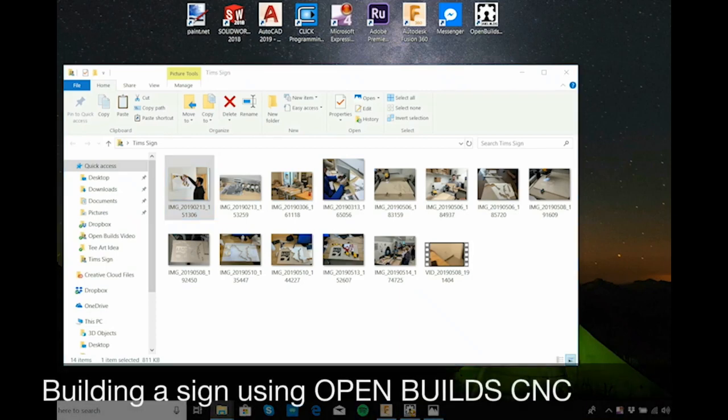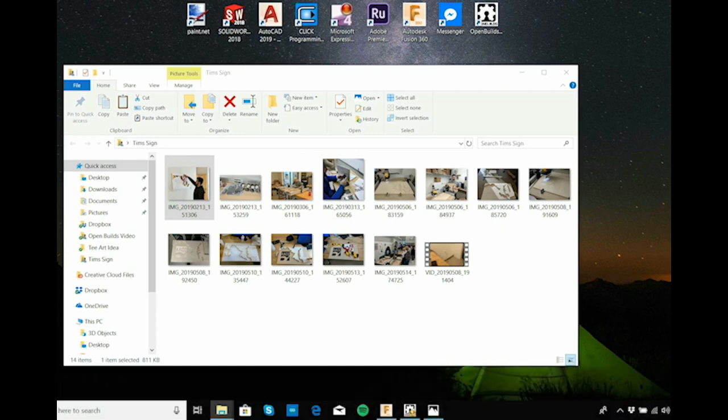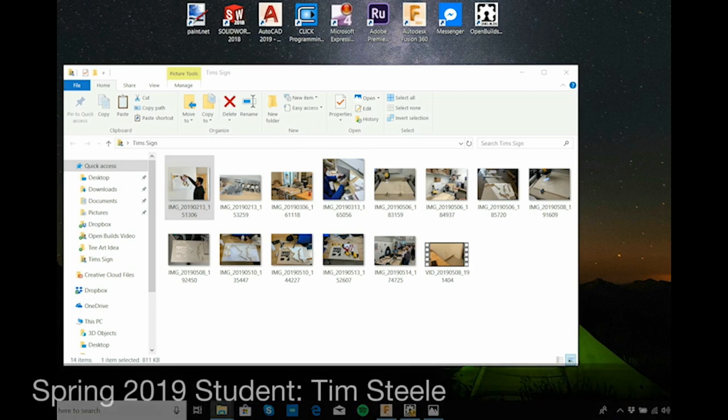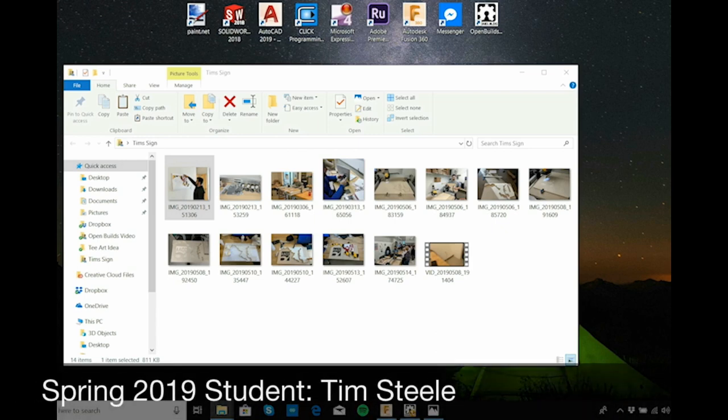Hey, this is Tim here. Hope you're all doing well and staying cool. I'm off now for the summer and I've had time to look back on some of the good projects that we did at the community college.